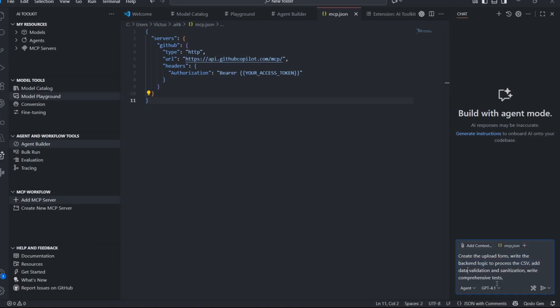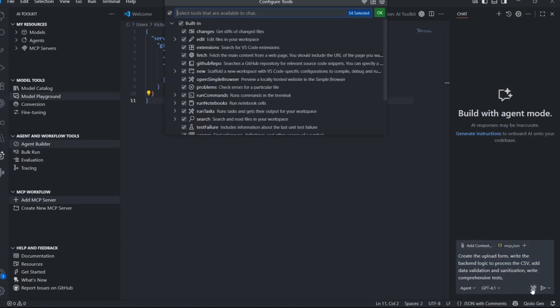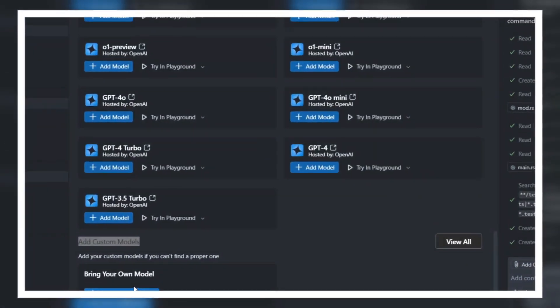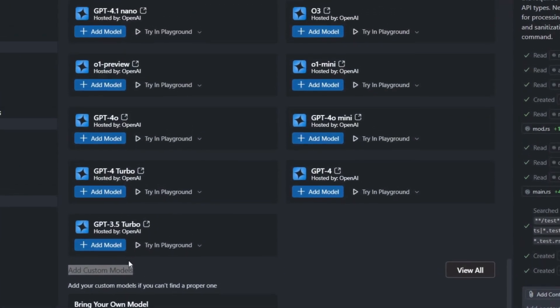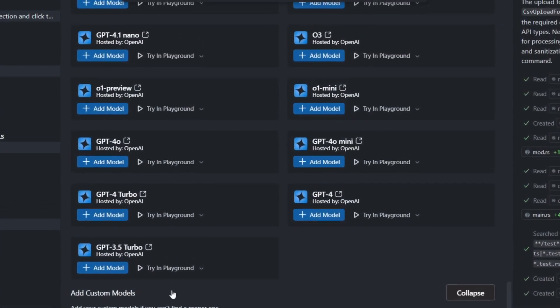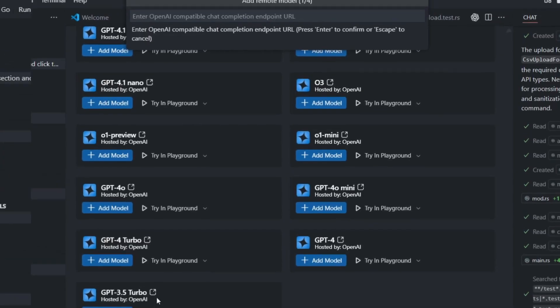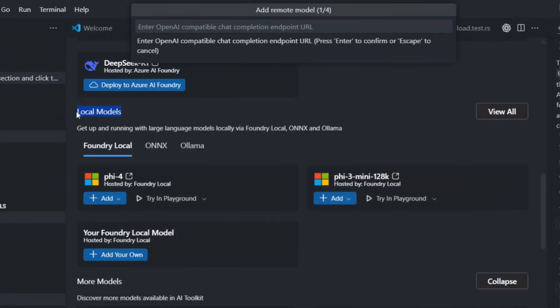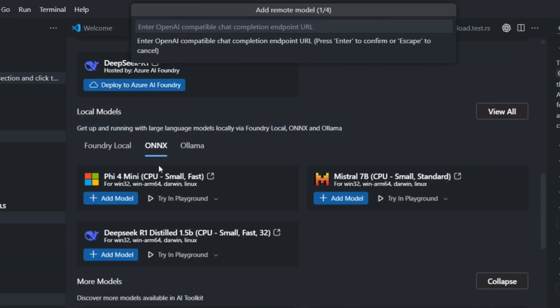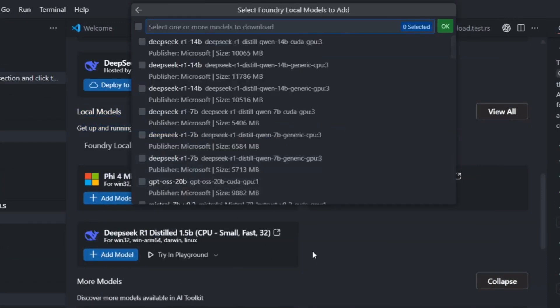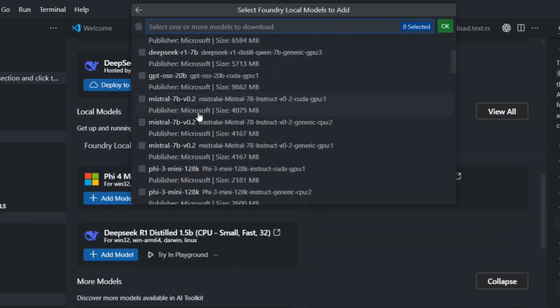The Model Context Protocol makes this even more powerful. MCP lets the AI agent use special tools and APIs to do more things. Want it to look at your database? There's a tool for that. Want it to deploy to AWS? There's a tool for that, too. The options are endless.